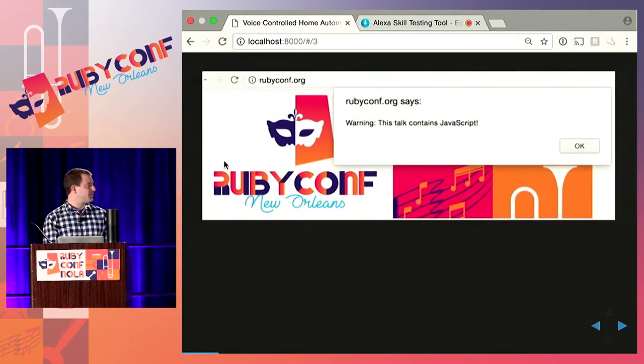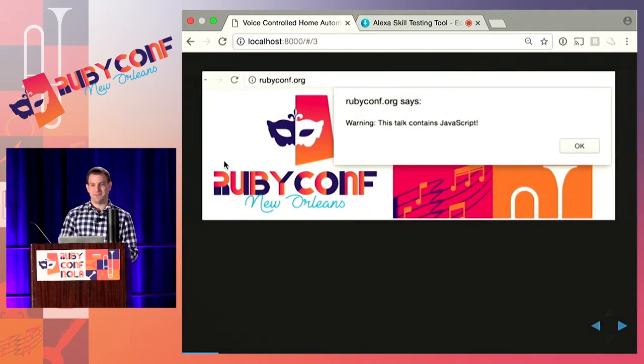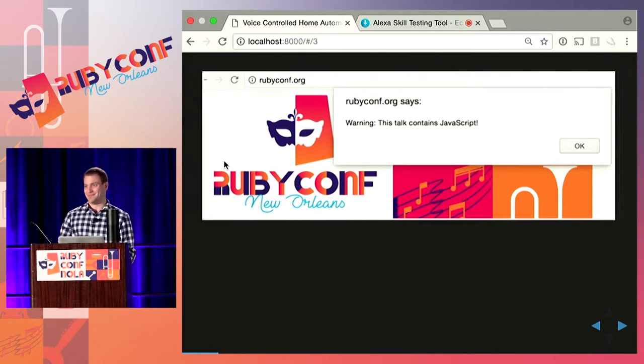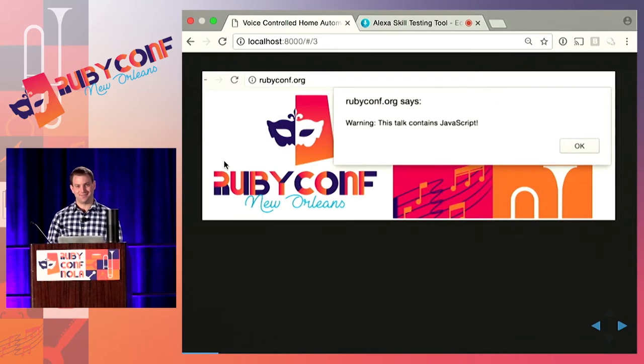One quick warning before we begin: I know some people have hard feelings about JavaScript. There will be some JavaScript in this talk, but it's not going to be too bad. We'll get through it all together.